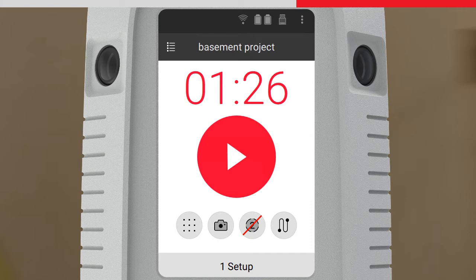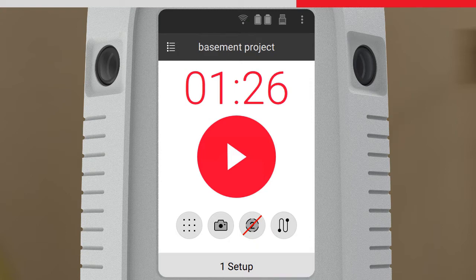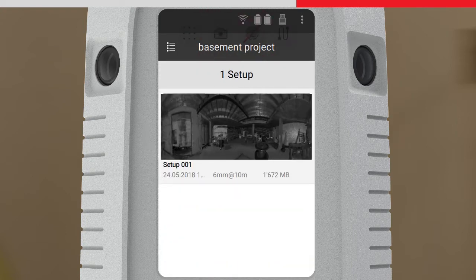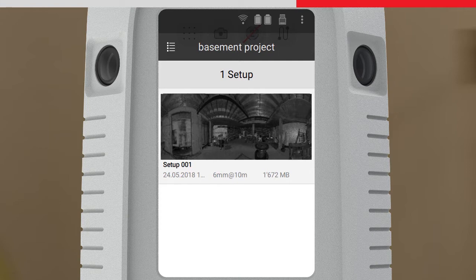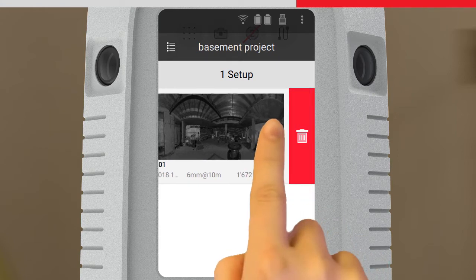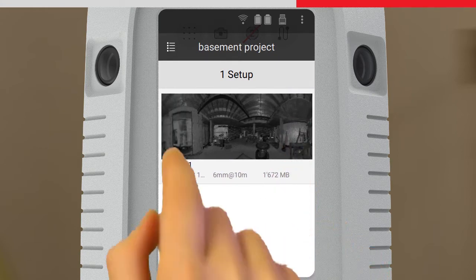If we change any settings on board, they will not be synchronised back to the tablet. Finally, at the bottom, the number of setups in the current job is displayed, and by tapping on it, we can access the previews of our setups. Tapping on a setup will open a more detailed view. Or, we can delete the setup if necessary.